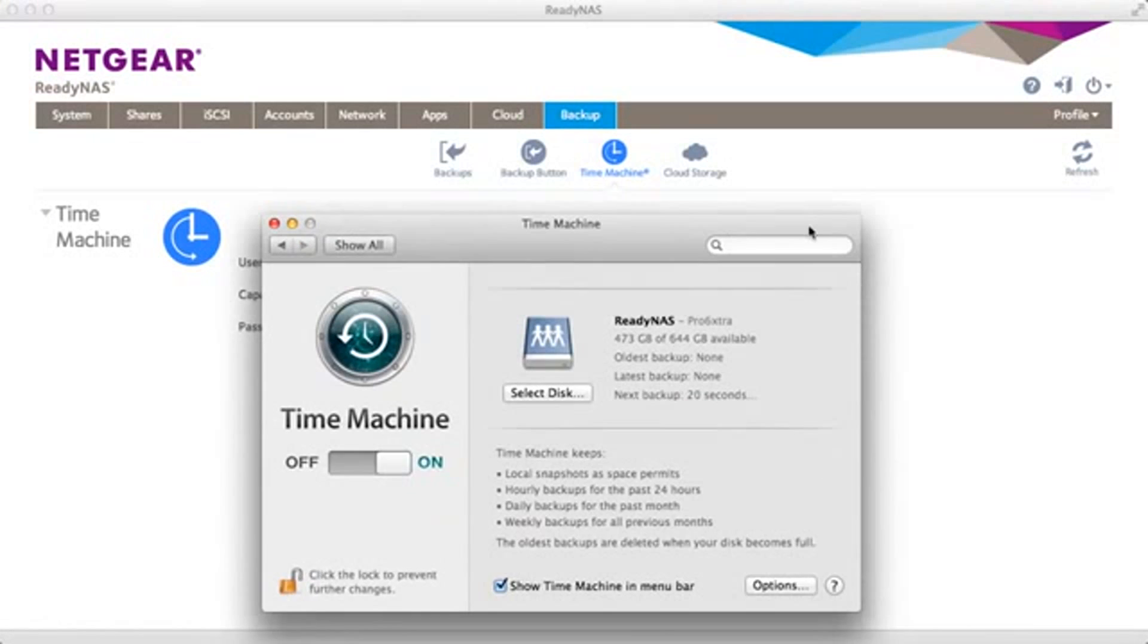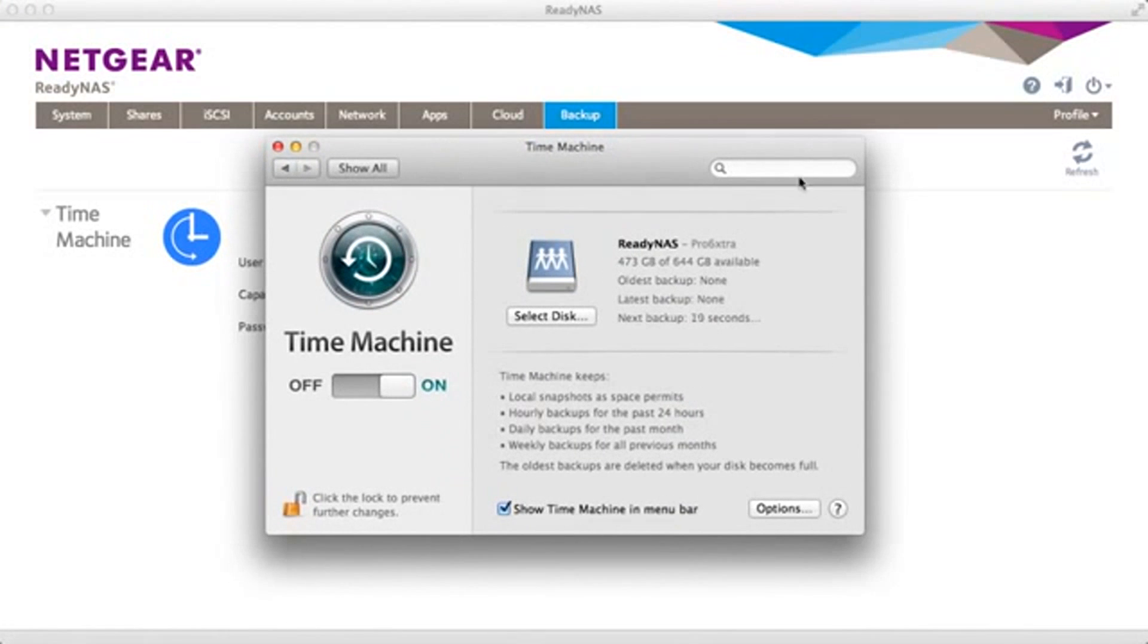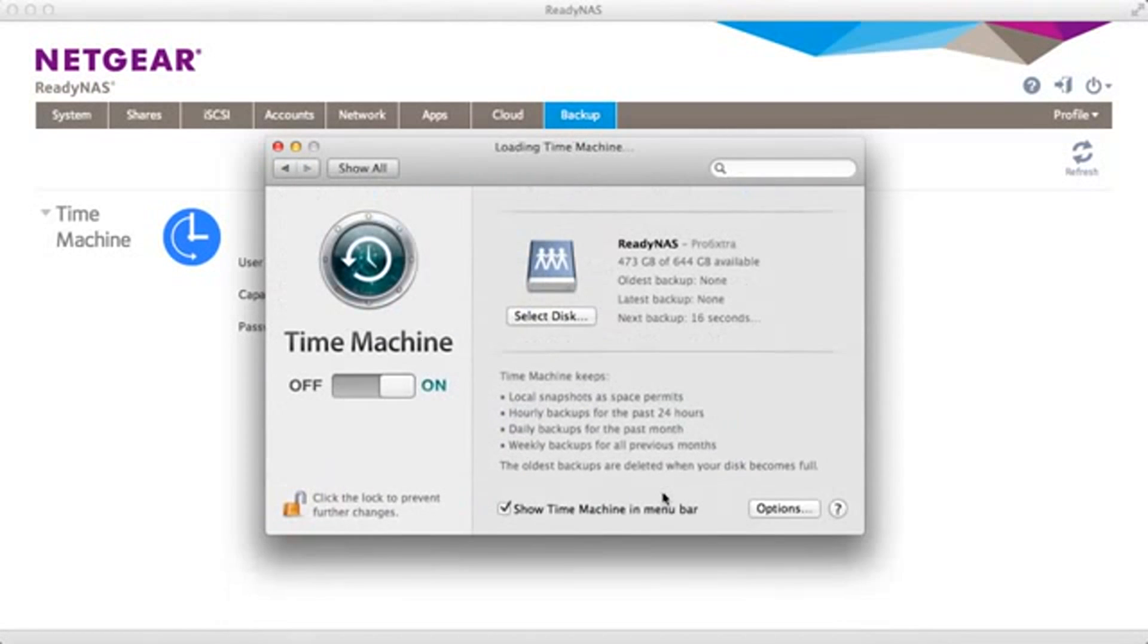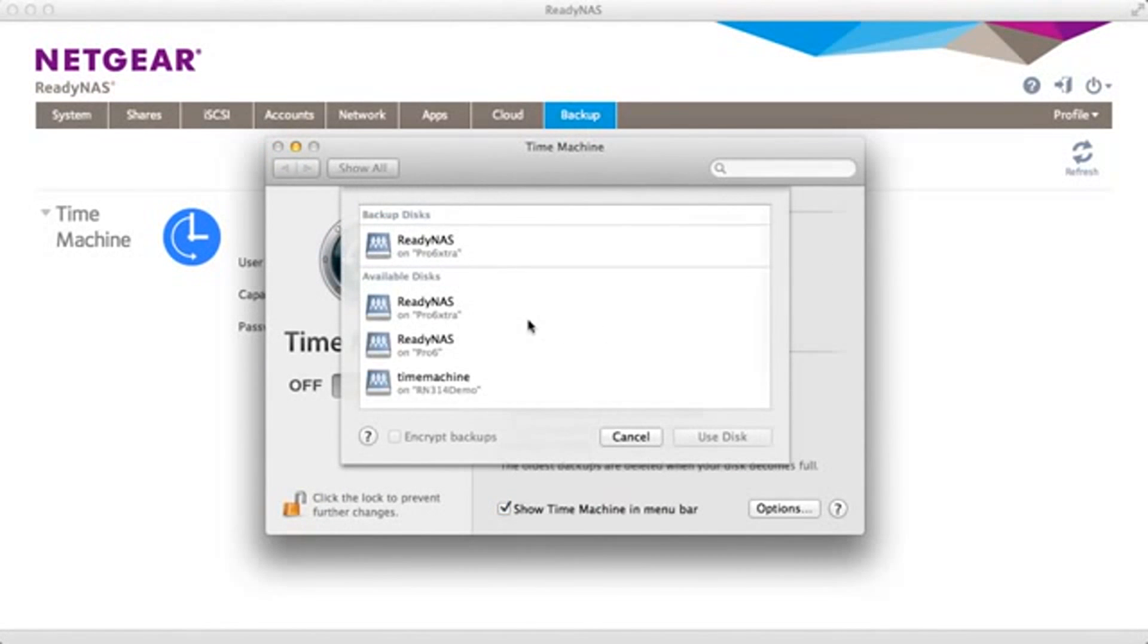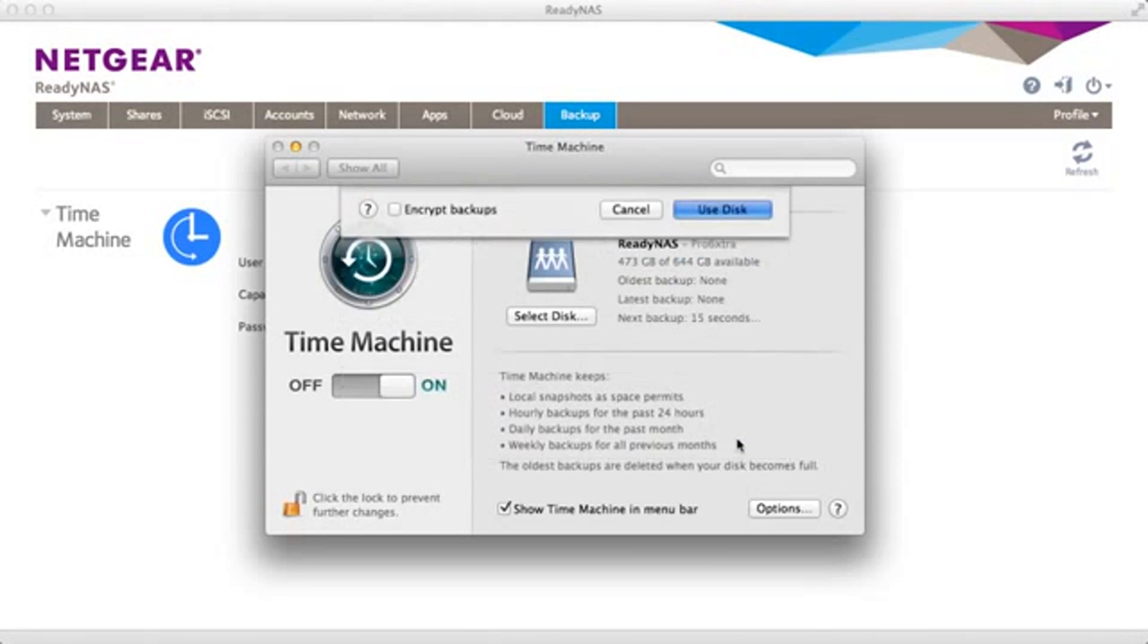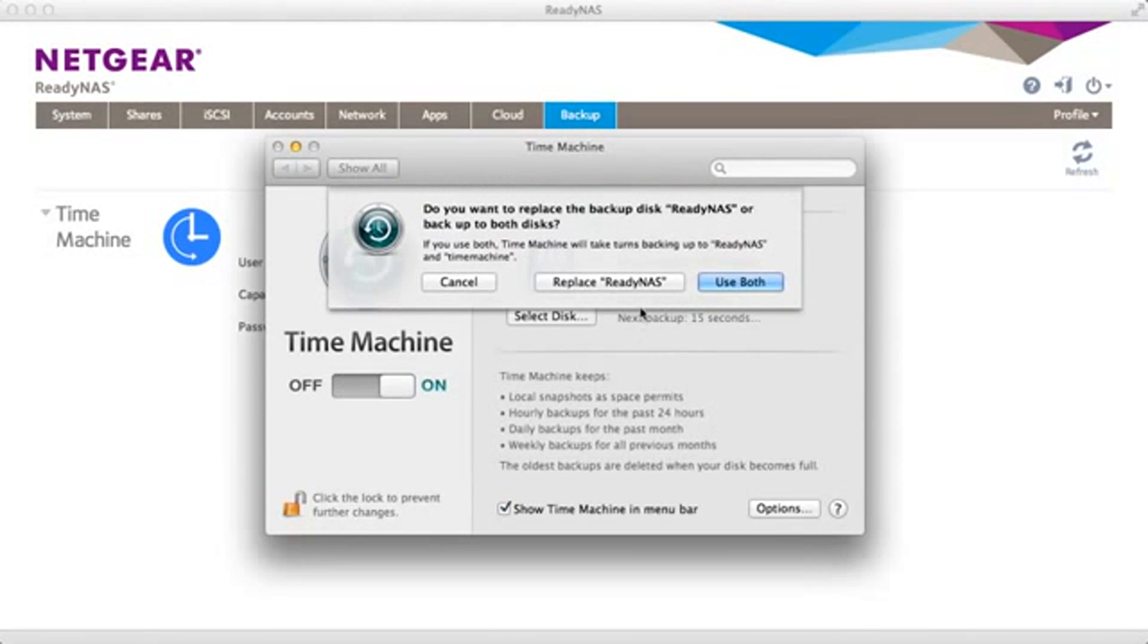Now go to your Apple desktop or laptop and you can get this from System Preferences Time Machine. Select the disk. You'll see a Time Machine entry for RN314 demo which we just set up. Select use this disk.